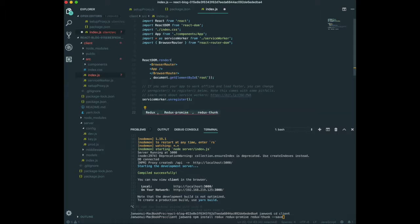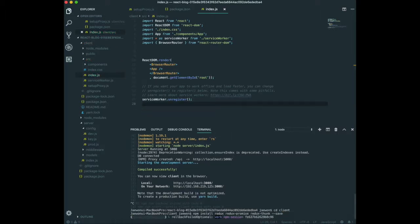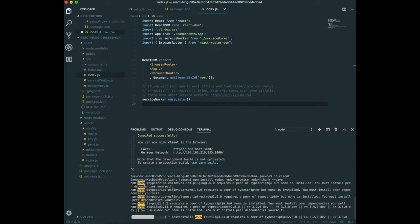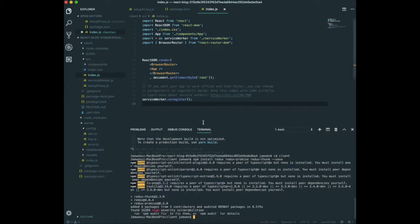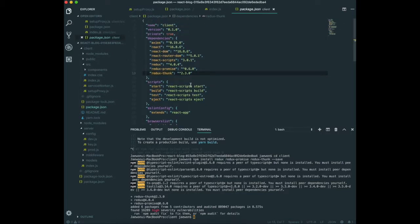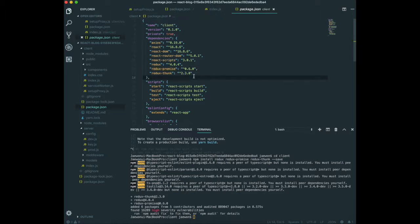We save and we are done downloading the dependencies for Redux. If we go to package.json, we can see redux, redux-promise, and redux-thunk listed. Now we are ready to write the code for Redux.